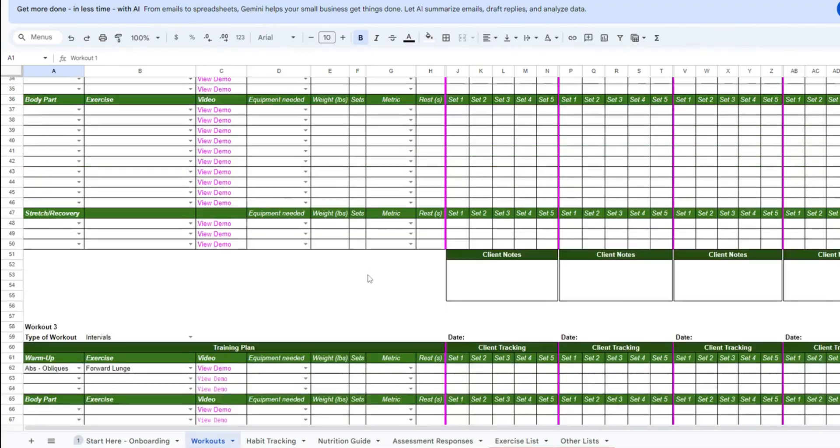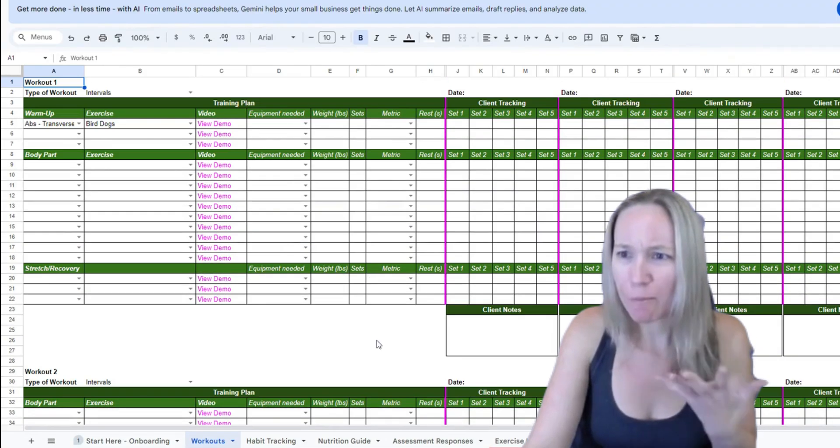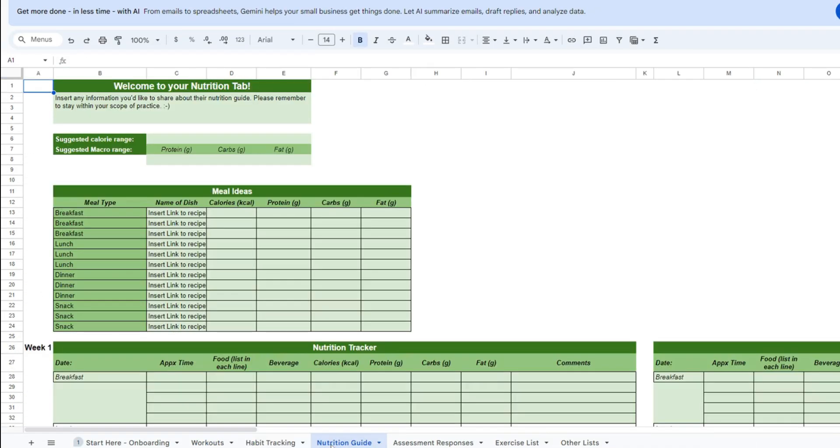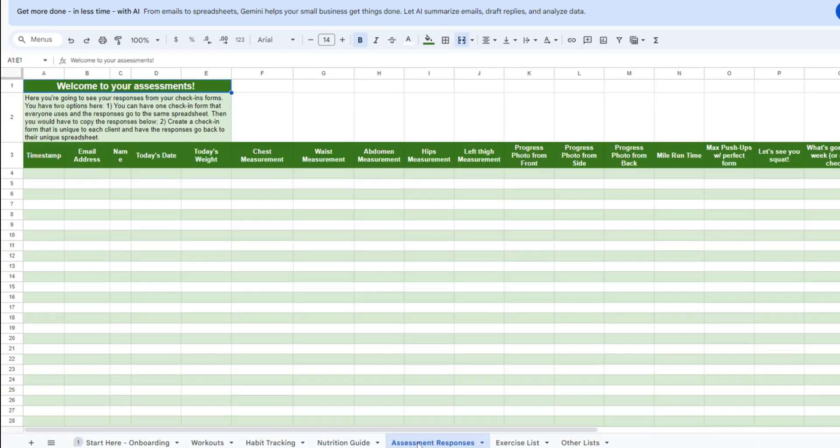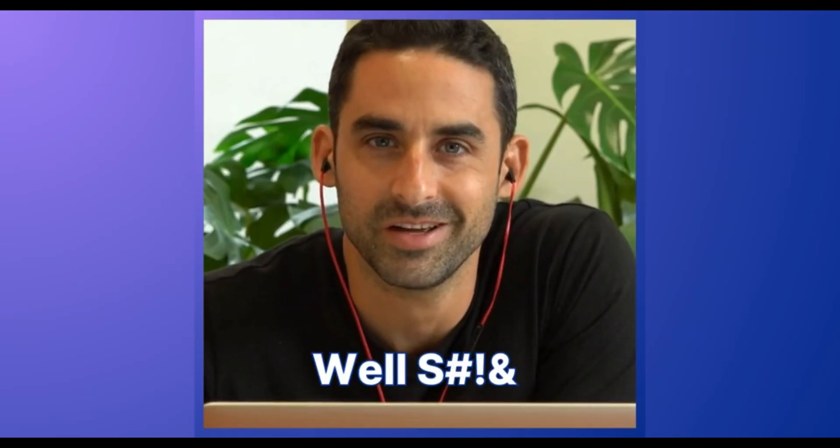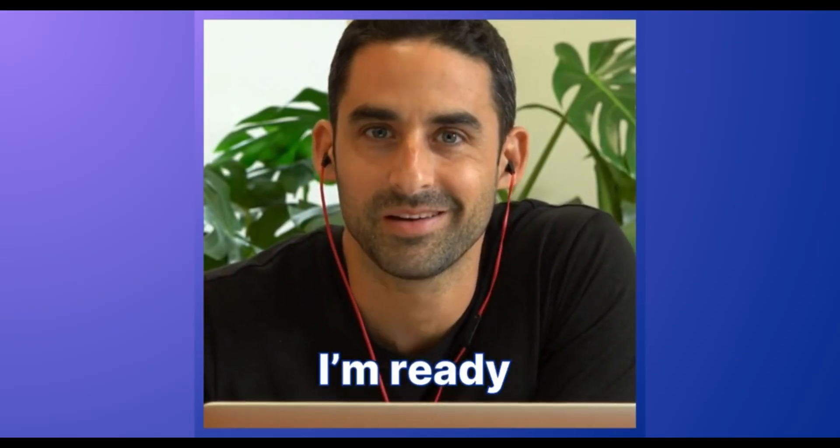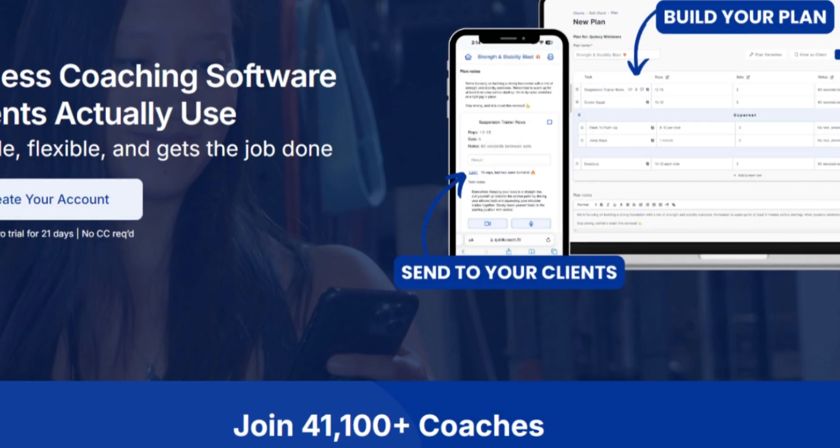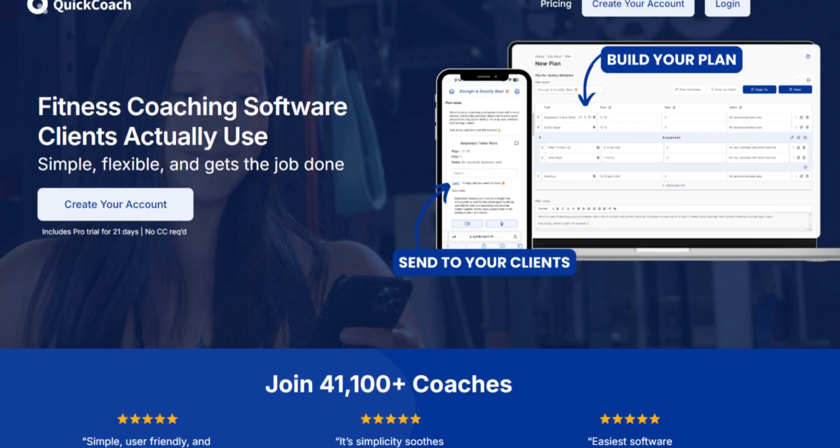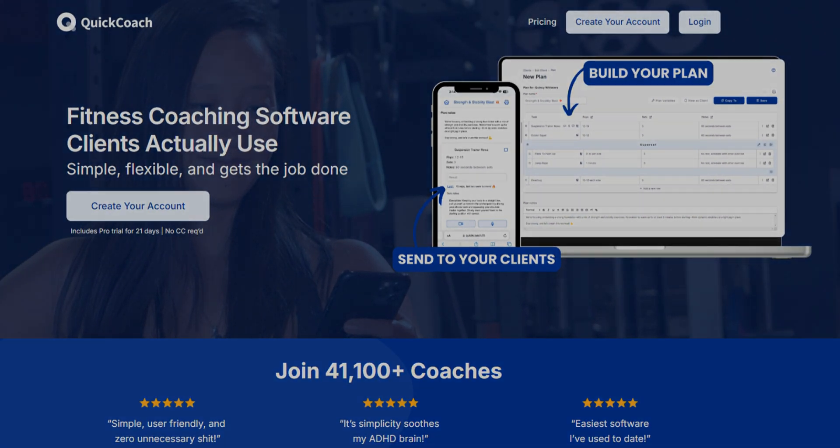So if you're ready to ditch the spreadsheets and overly complicated software so you can focus on the best part of your job - you know, like coaching your clients - then create your free QuickCoach account now. No, really. Now. Go do it.